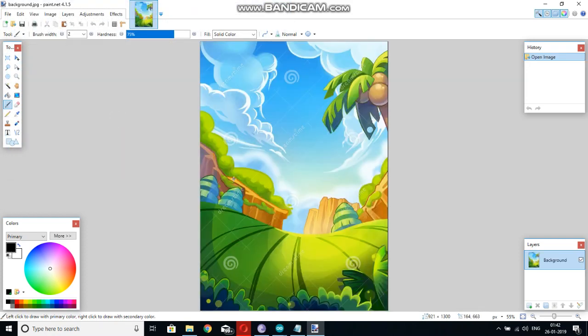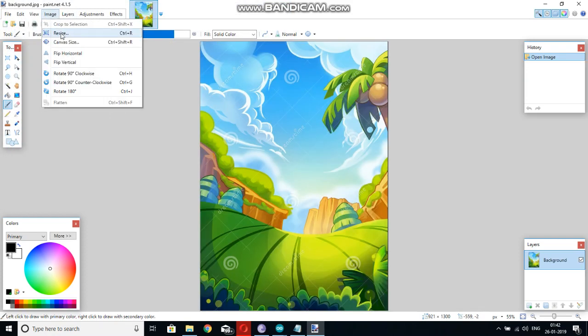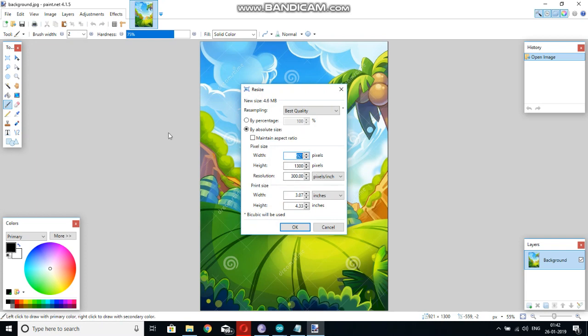After opening the image, go to image option, resize, and you can resize your image to the size of the TFT display. The width will be 128 and the height will be 160.